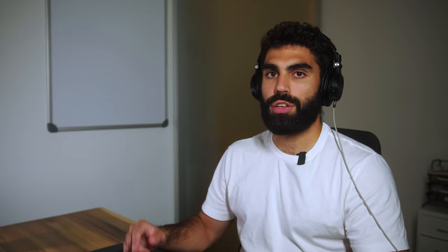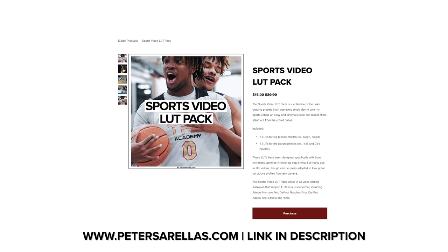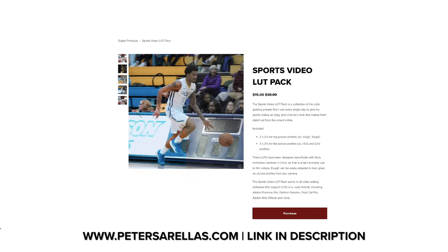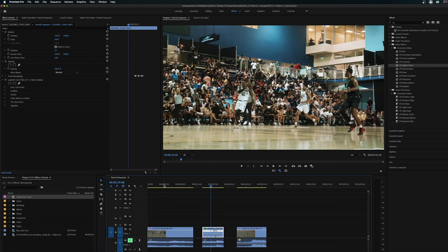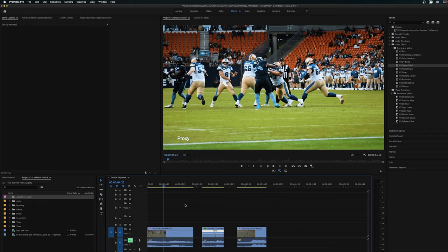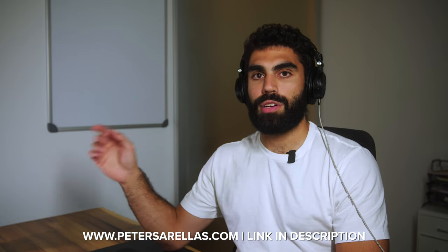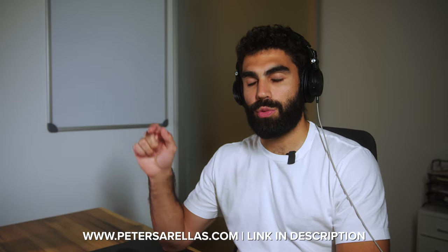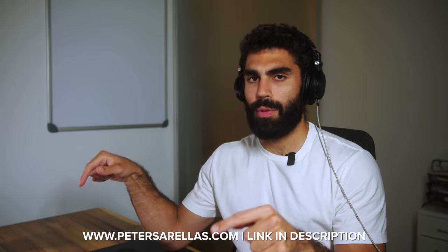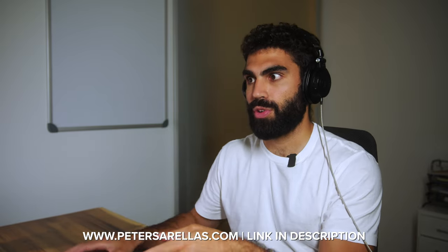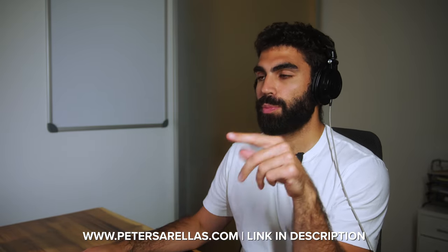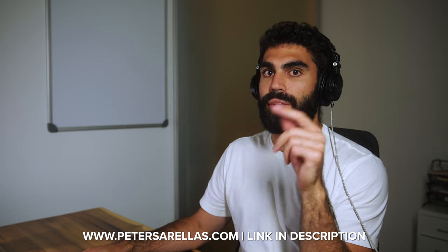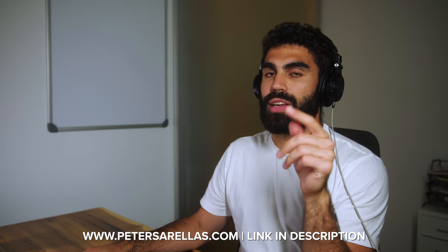Now, I actually colored these clips, the basketball shot using my sports video LUT pack, which is available right now on my website, petersarellis.com using the link in the description below. And the football shots are colored using my football LUT pack, which I will be dropping when I get to 10,000 subscribers in October of 2022.